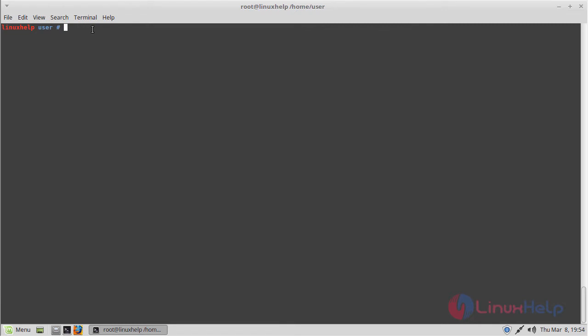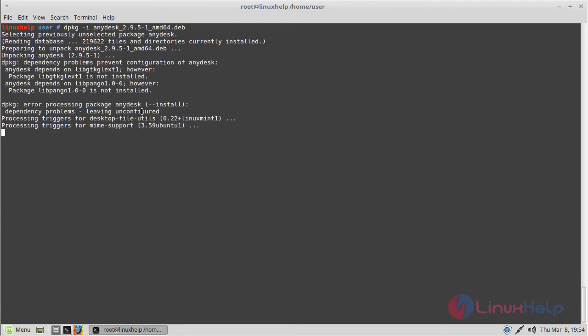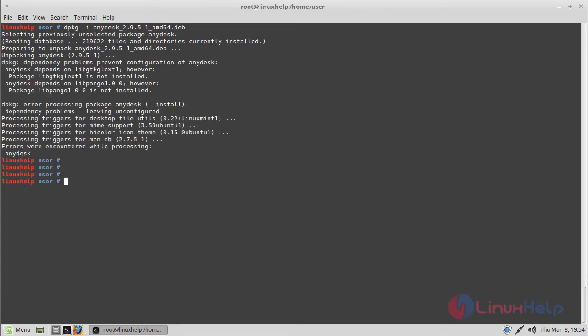Now we install the package using the following command, then hit enter. The installation is going on.